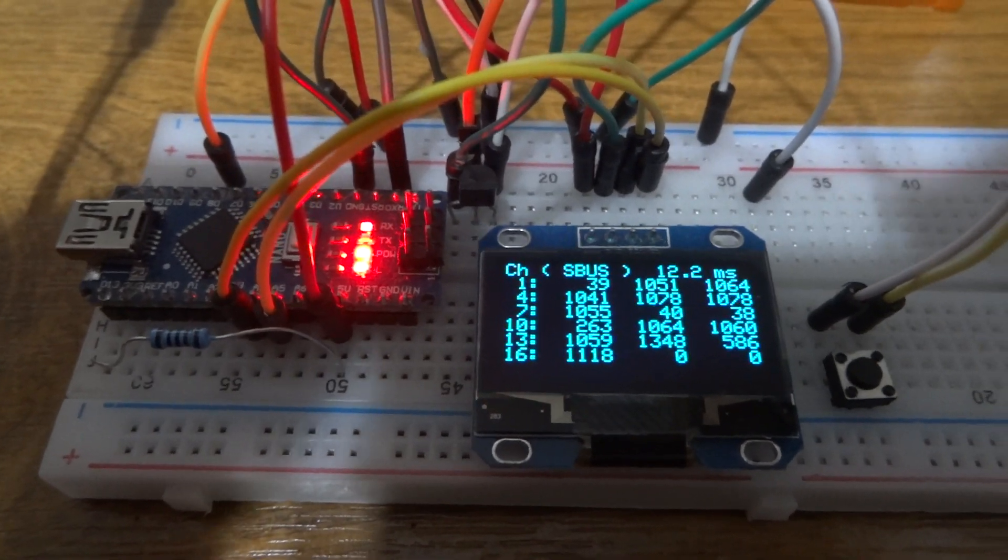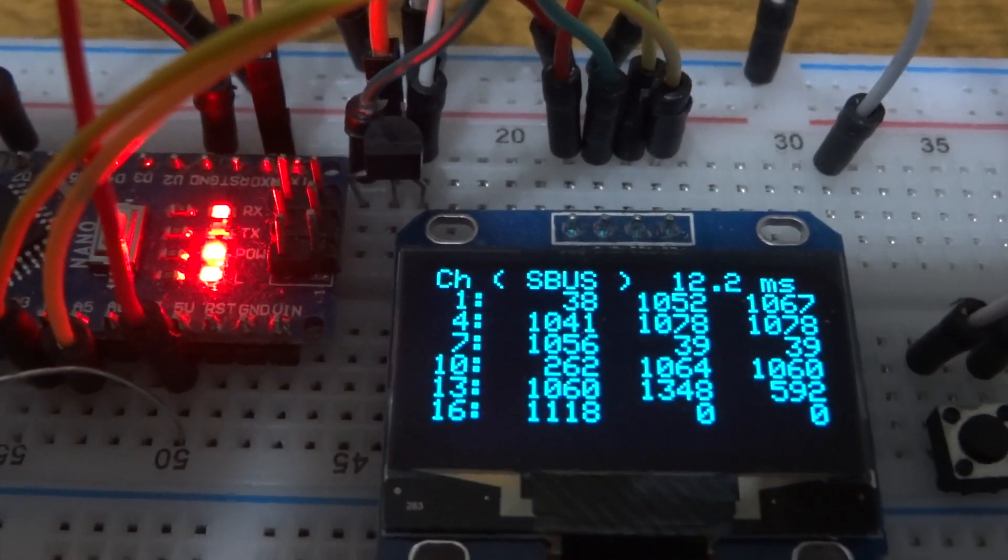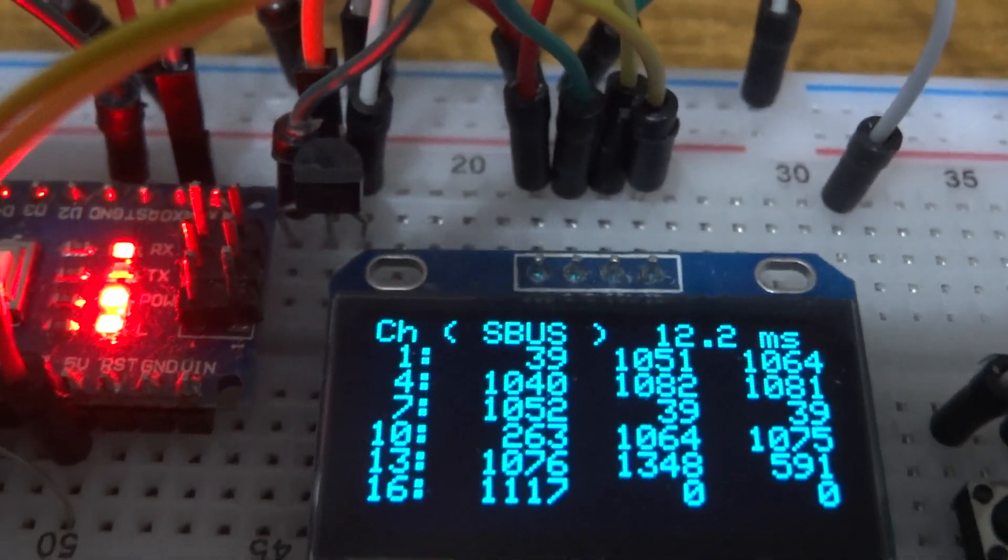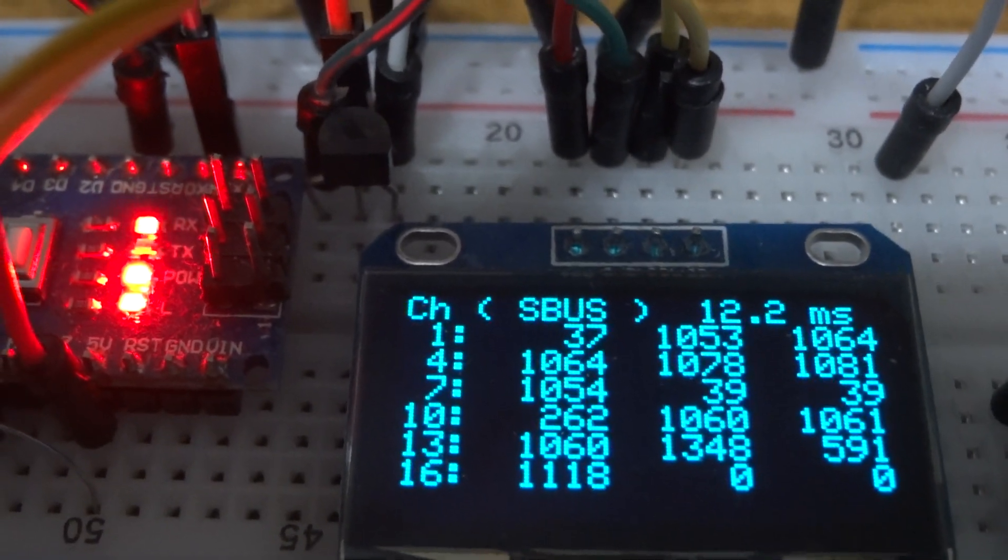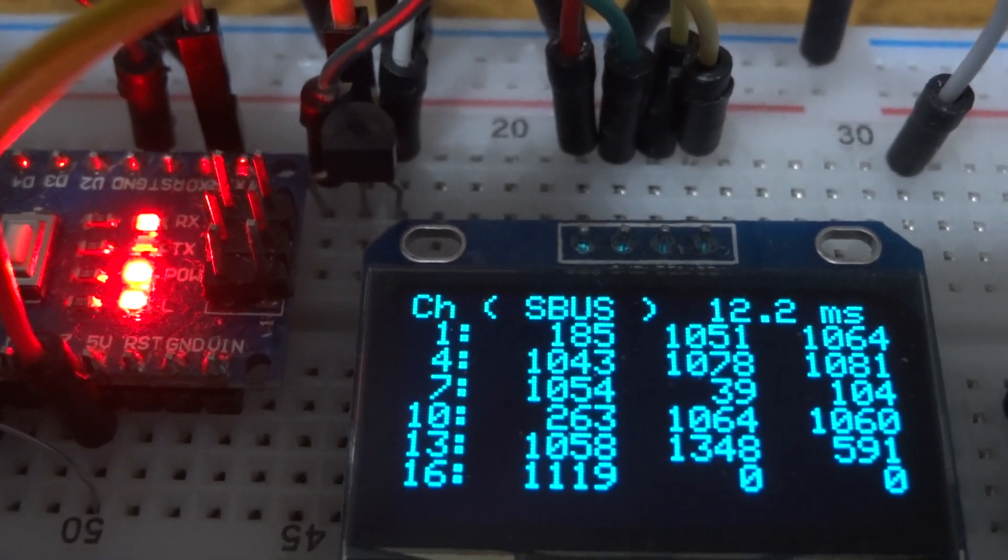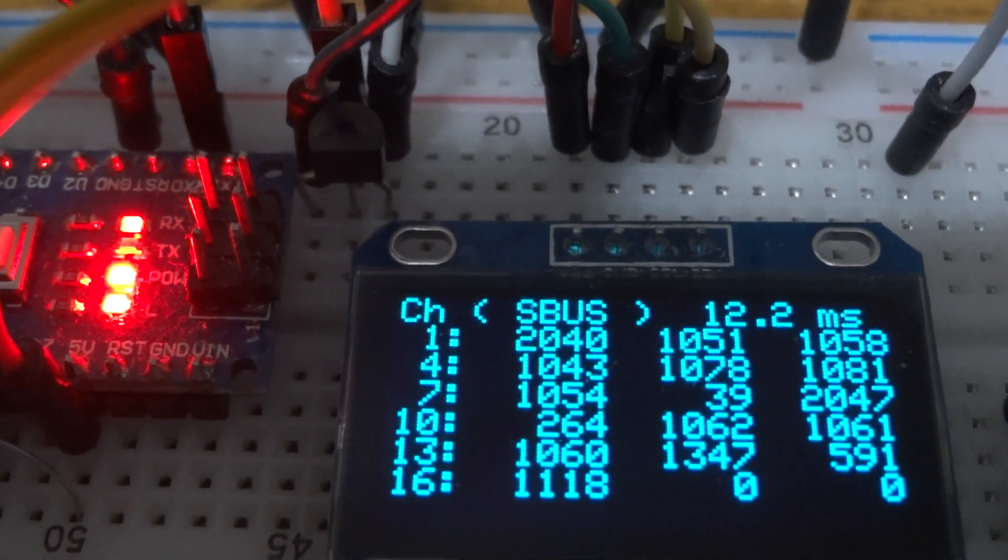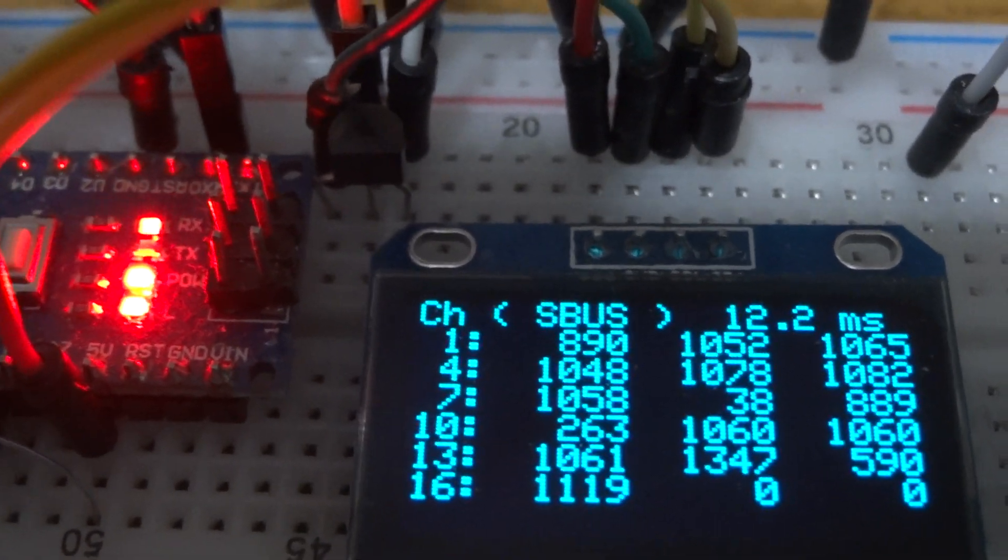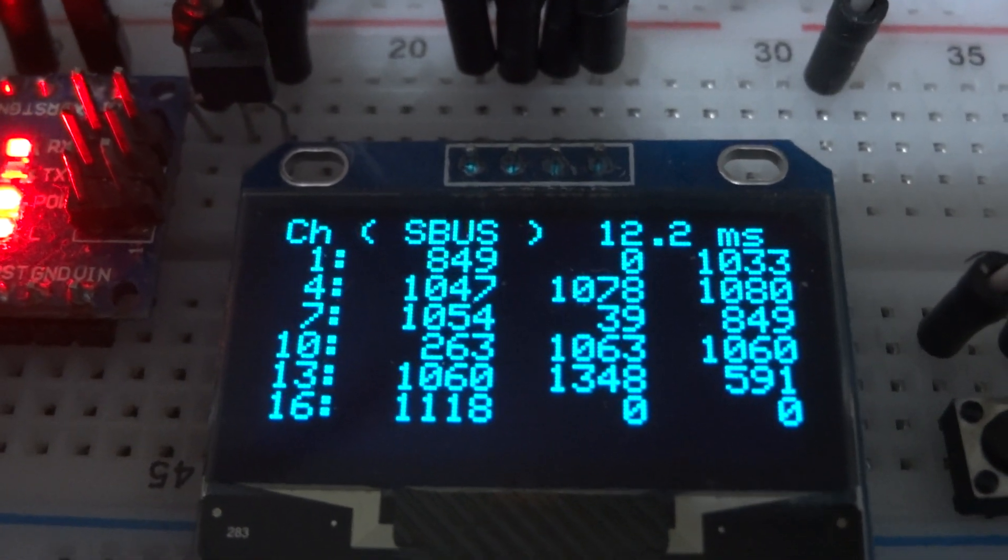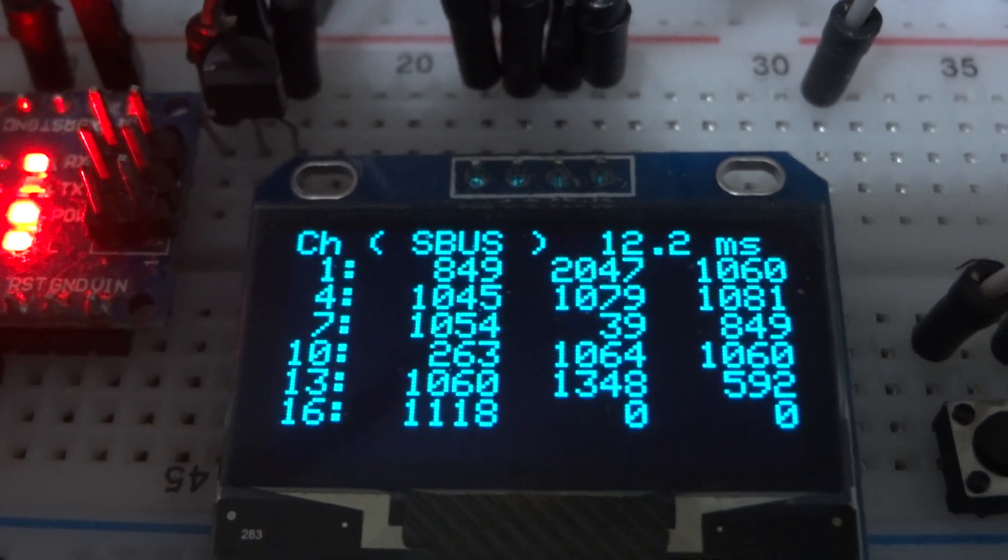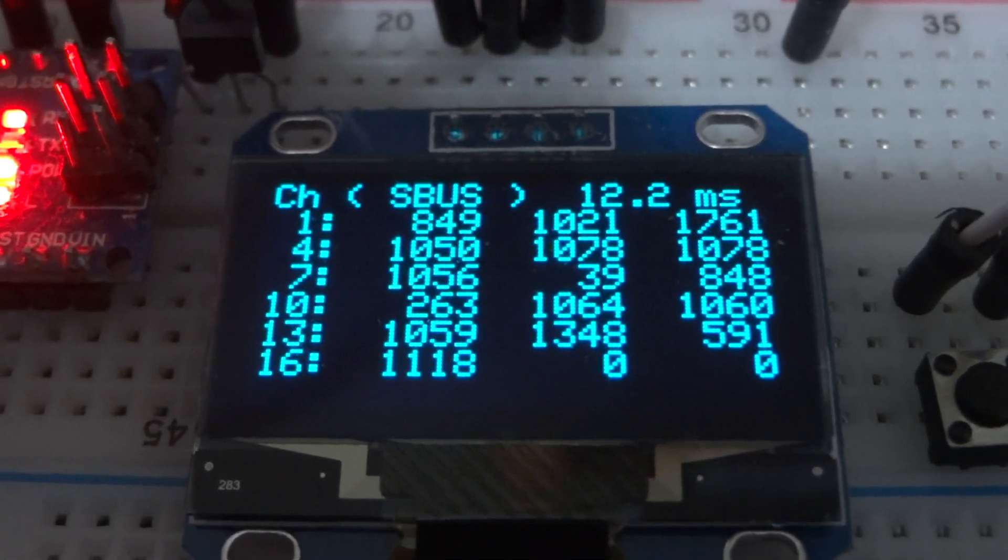So if I move the channels now we can have a look. That's the first channel, it's going nominally from 39 up to 2047. The second channel goes 0 to 2047, and then we've got channel 3.